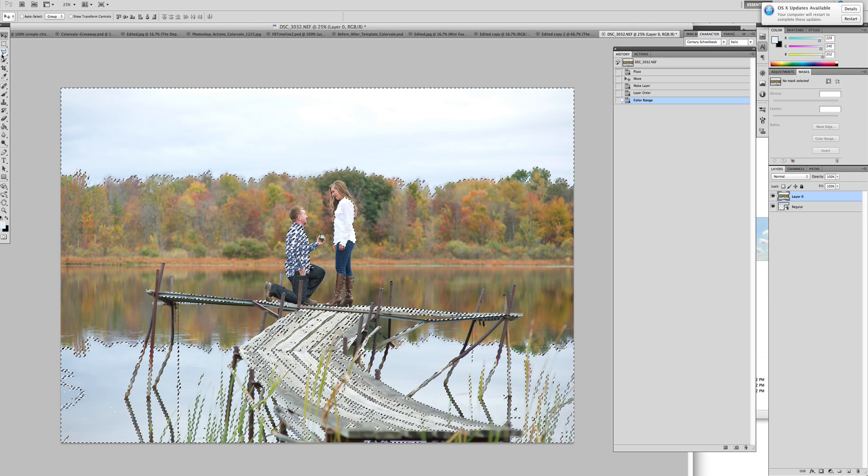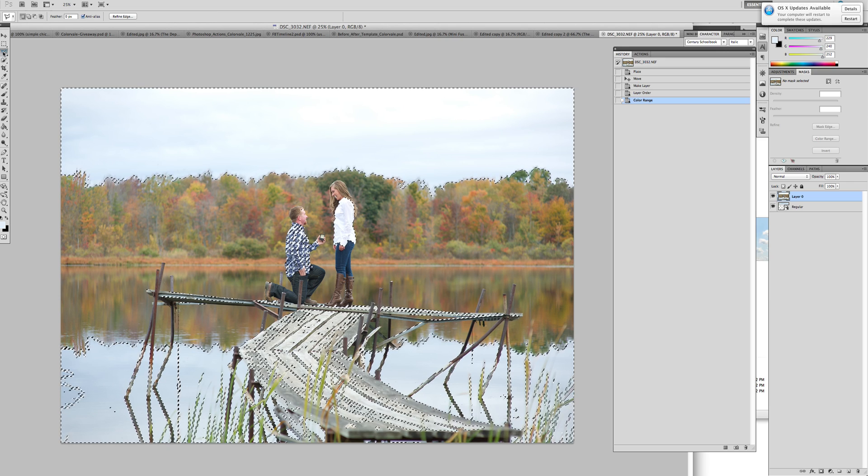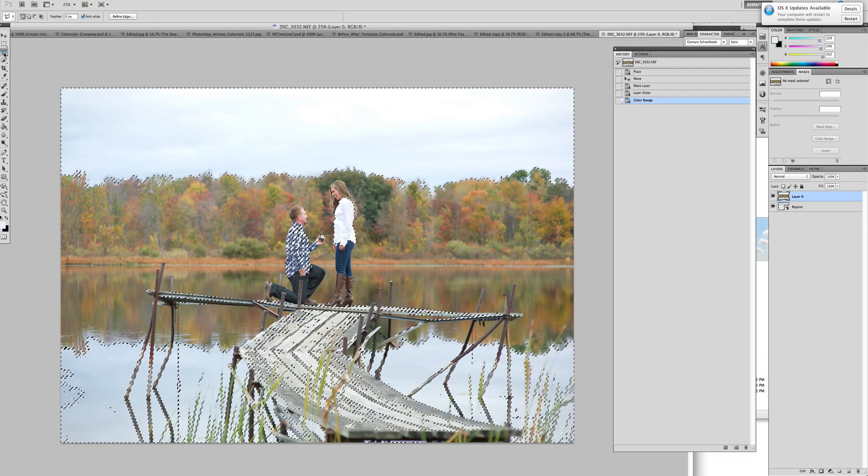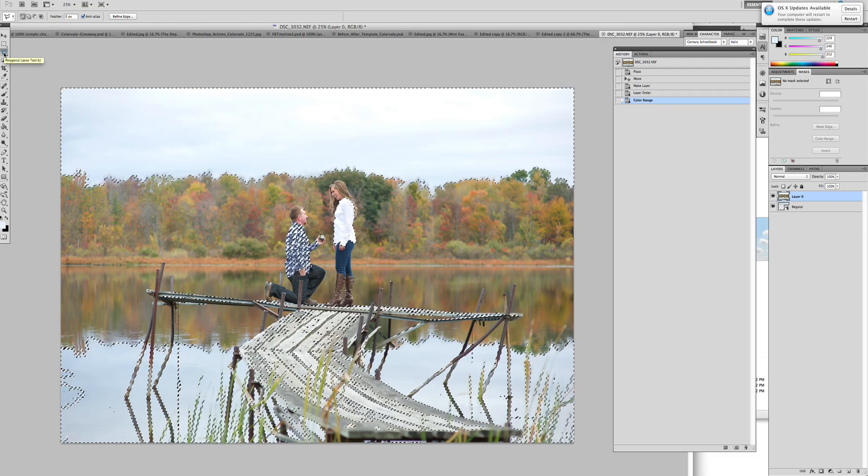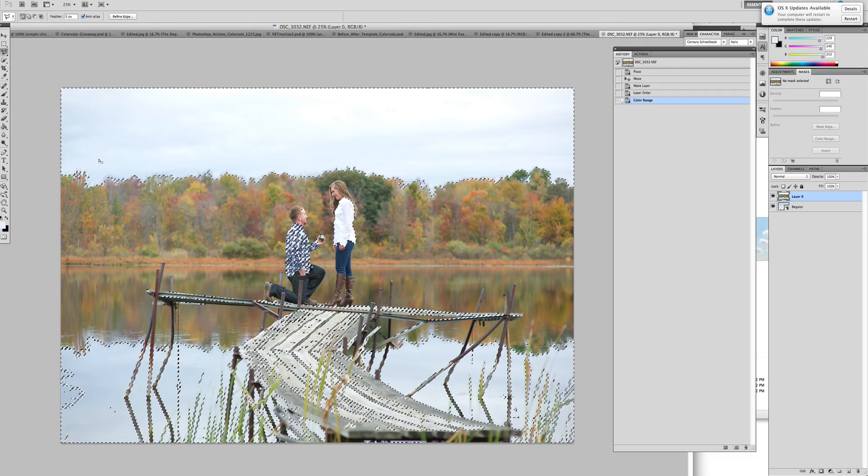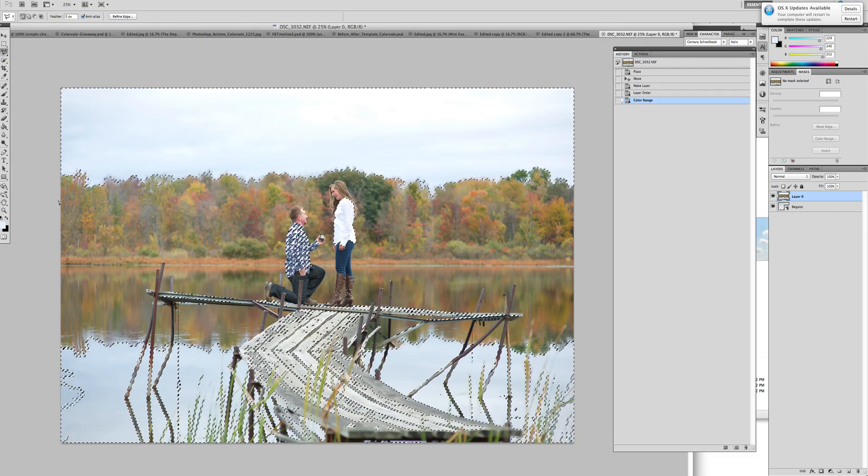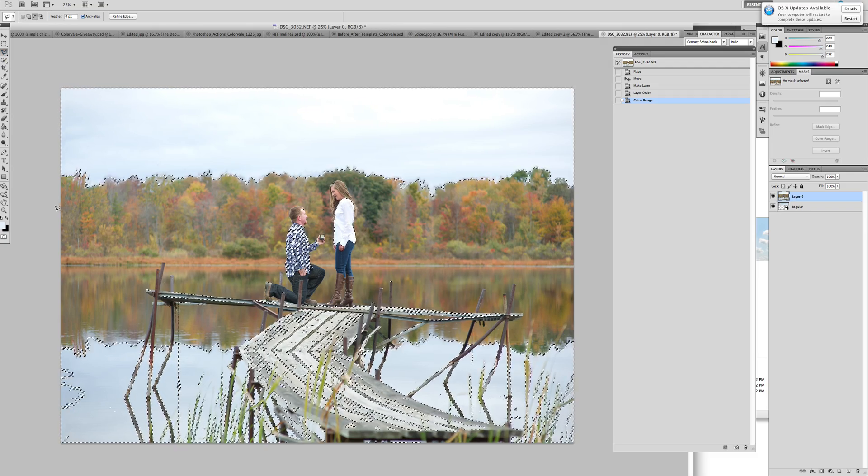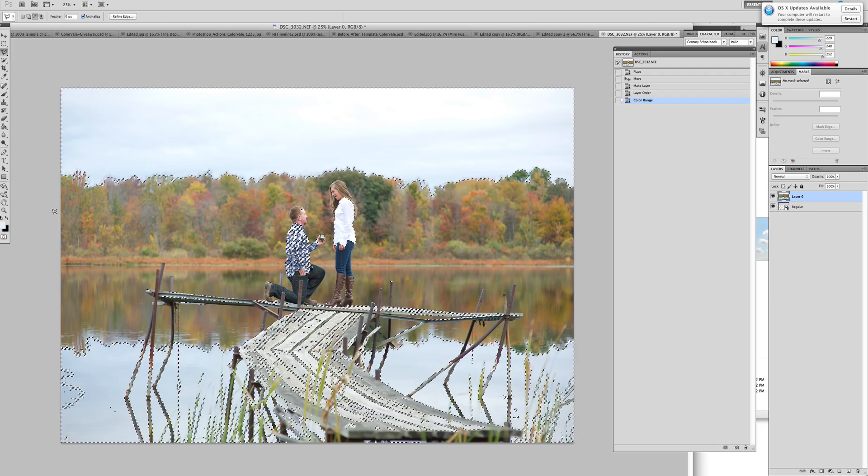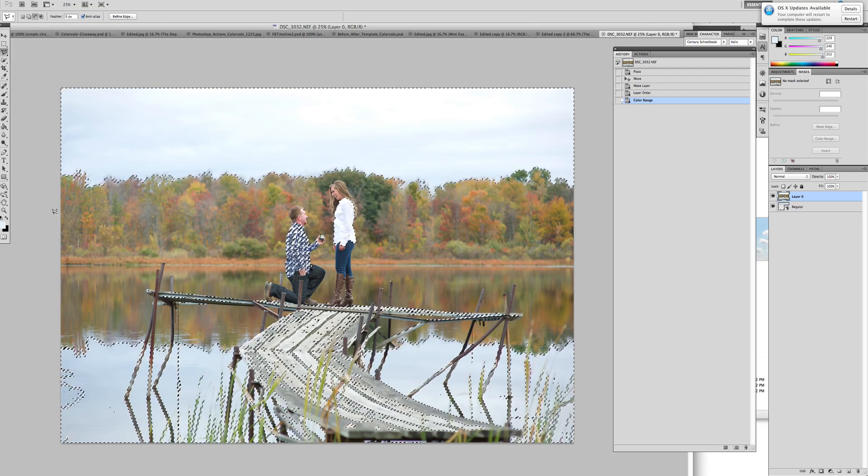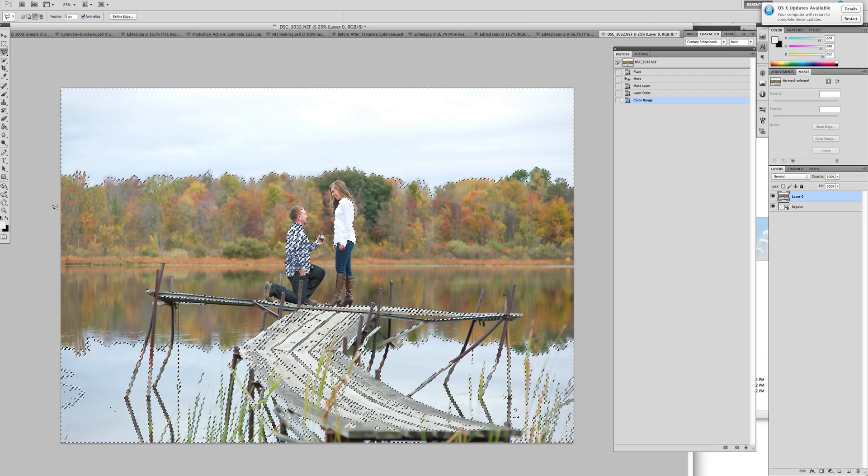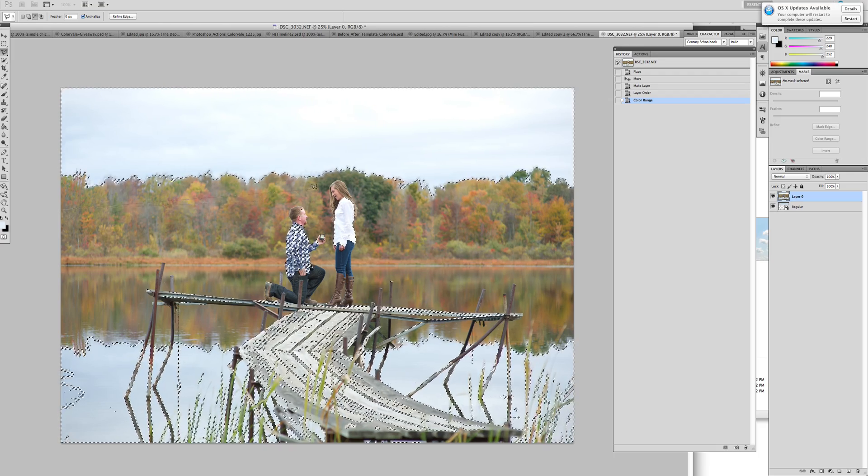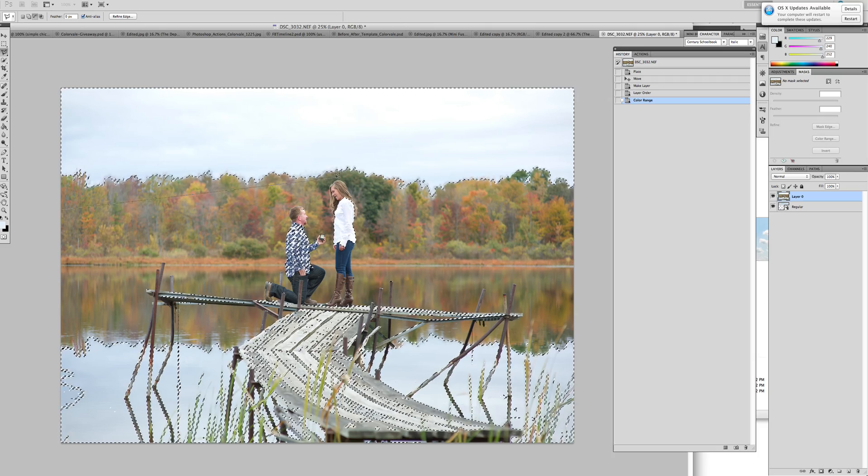What you're going to do is grab one of the lasso tools. This way you can select all around the image. You are going to hold down your Alt key or your Option key. Click one point to start.